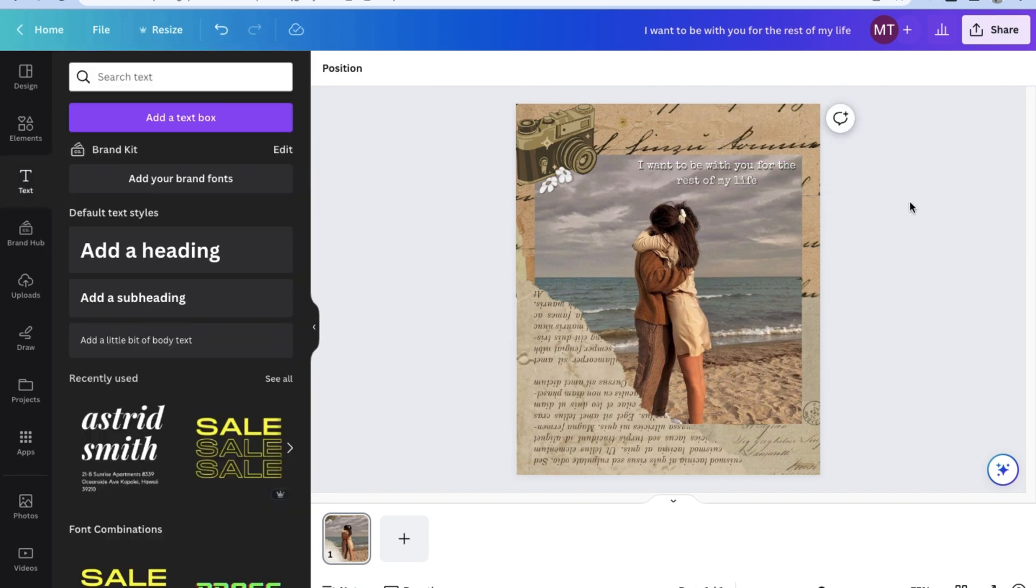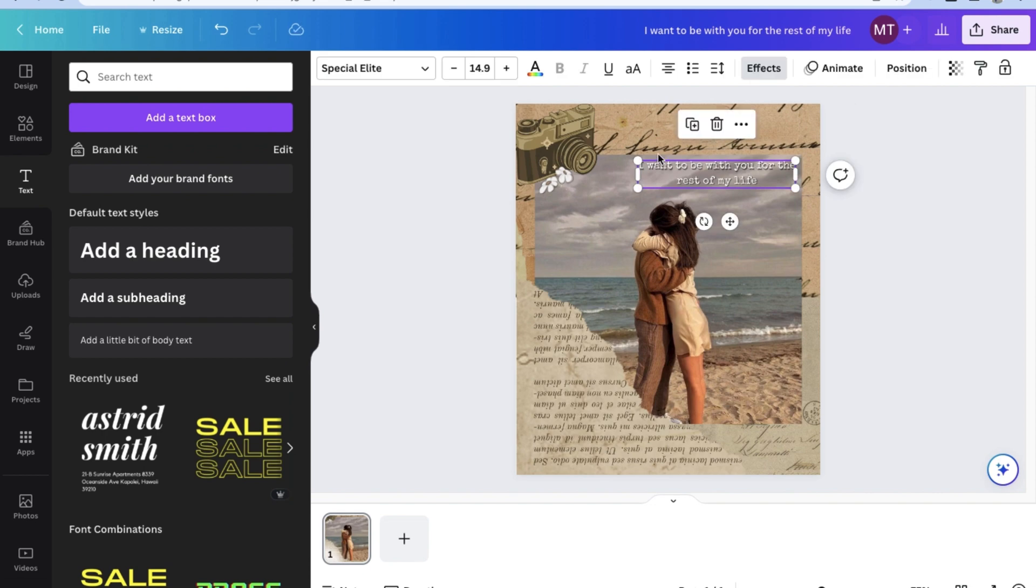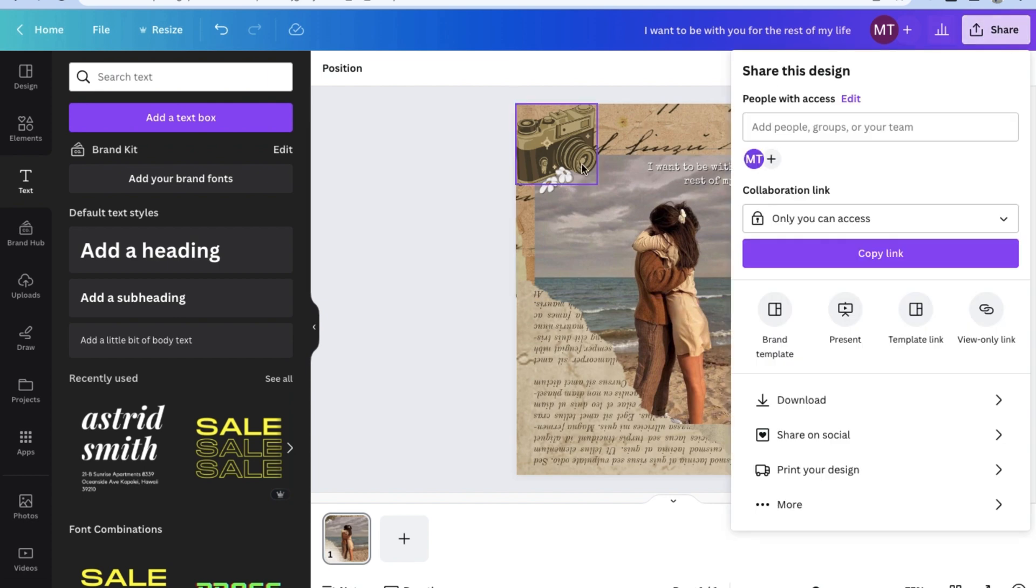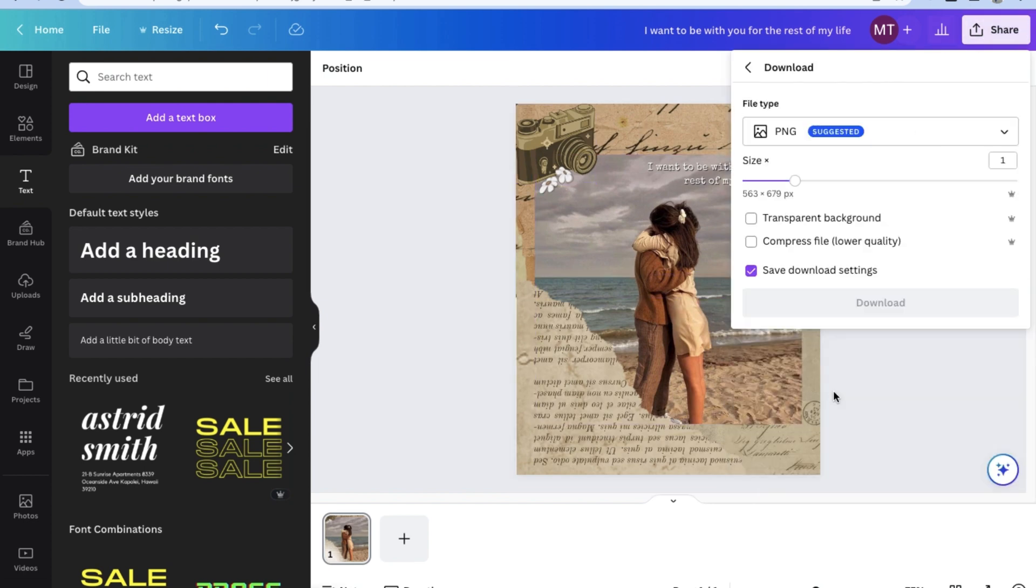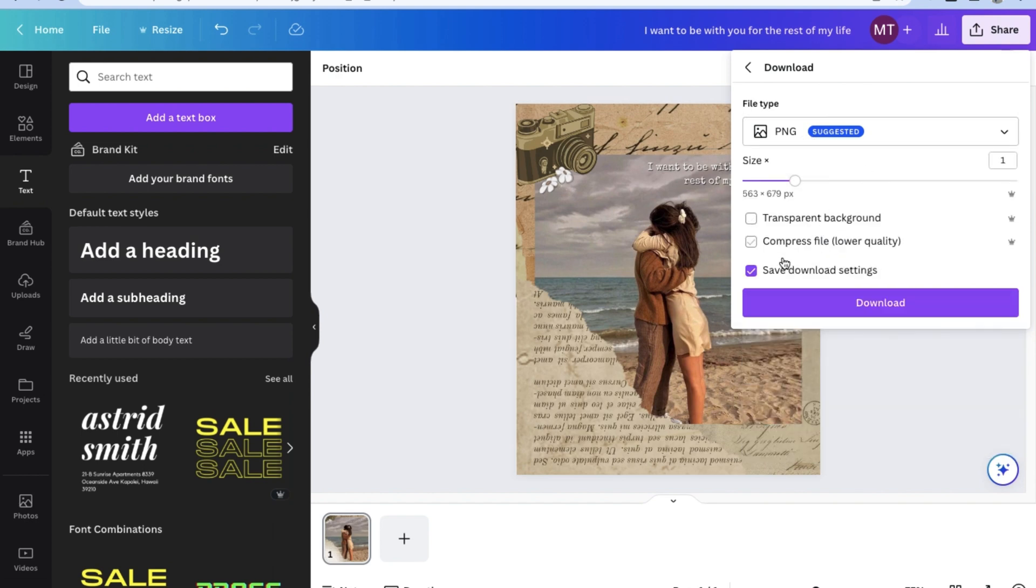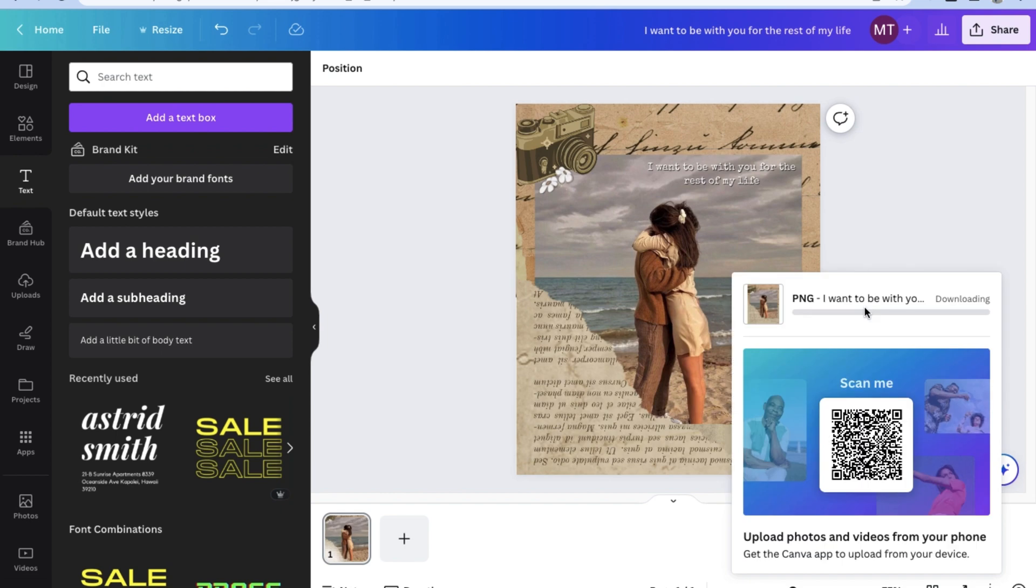Now go ahead and feel free to edit the photo as you wish. And once you're happy with the design, go ahead and on the upper right corner, click on Share. Then click on Download. Make sure the file type is something that you want to use. For the purposes of this video, I'm going to go with PNG. And then go ahead and download your now edited photo.